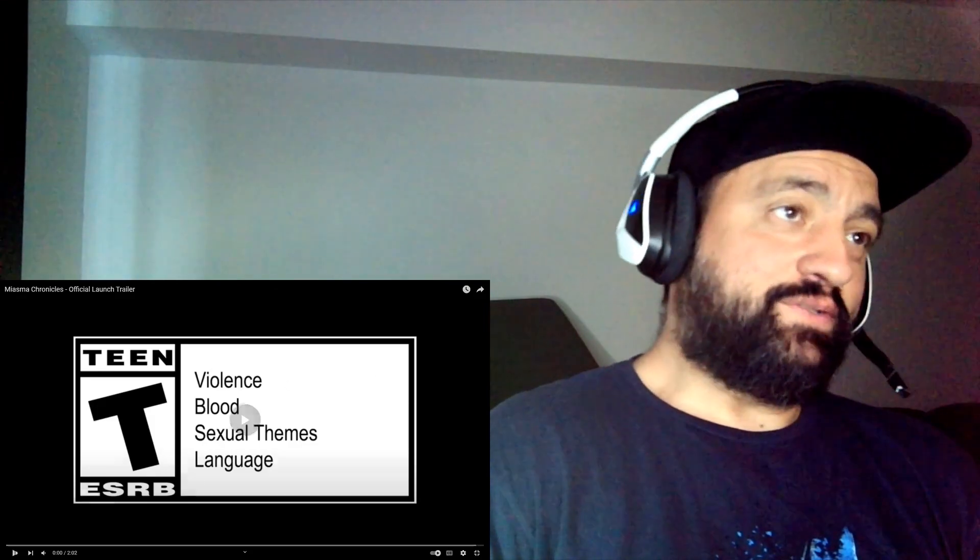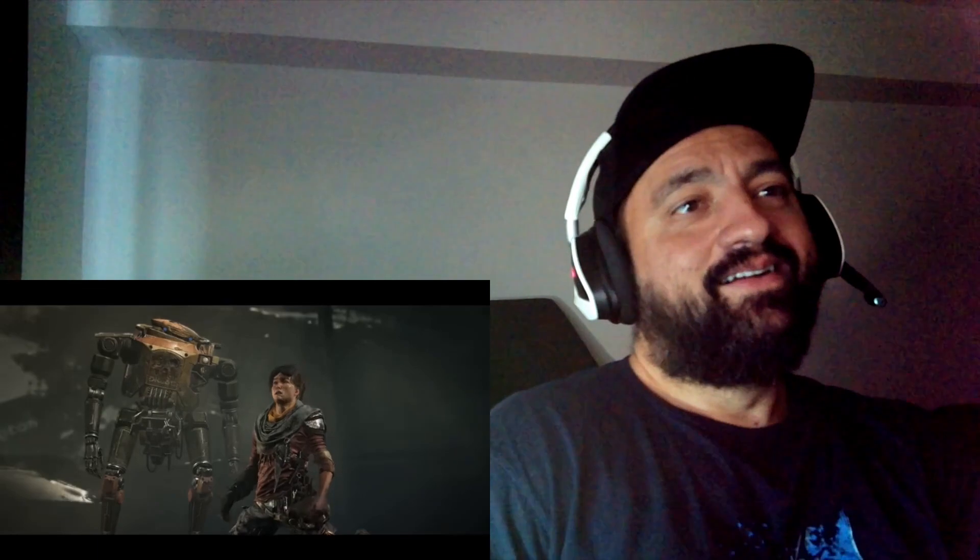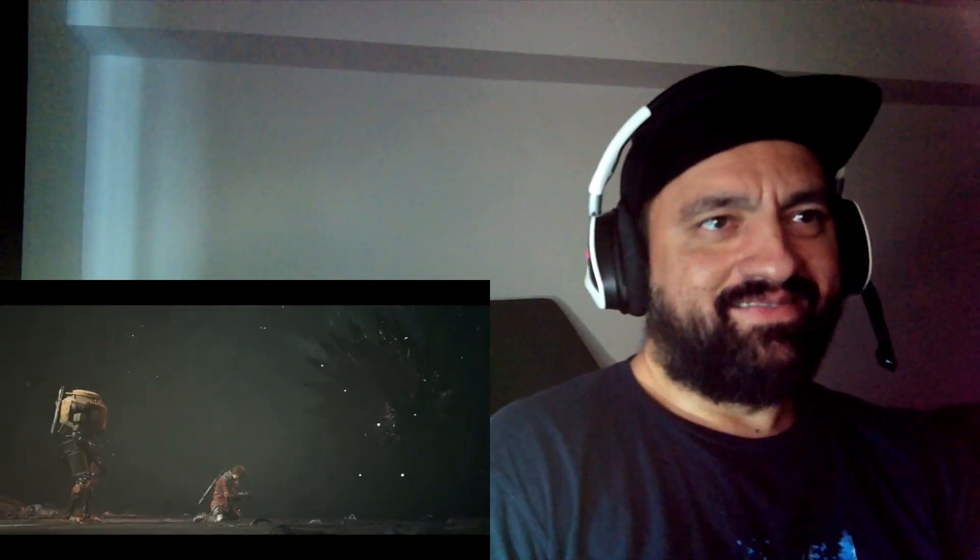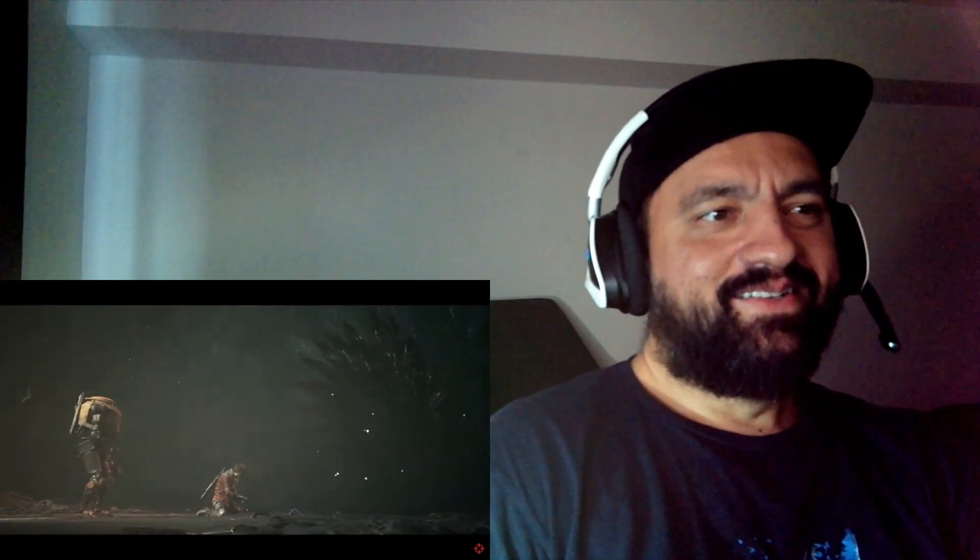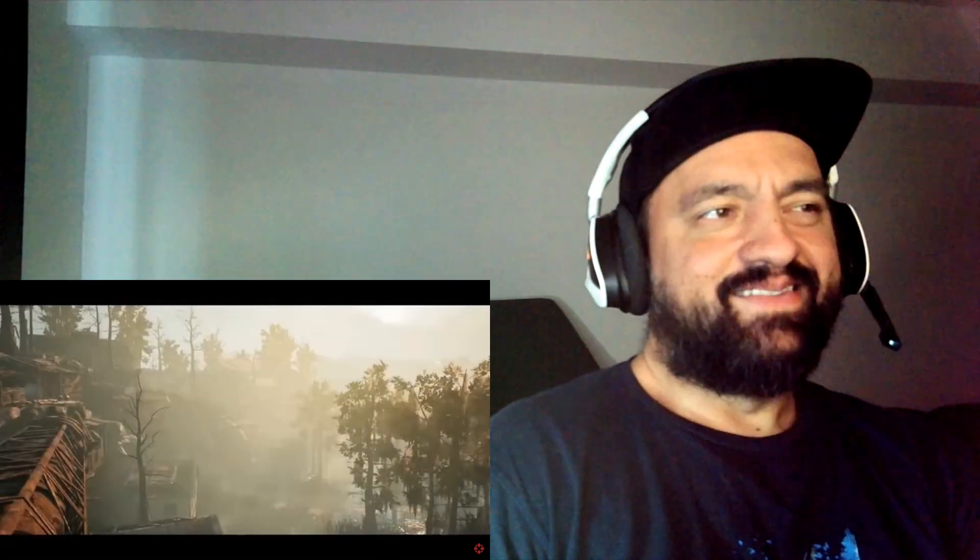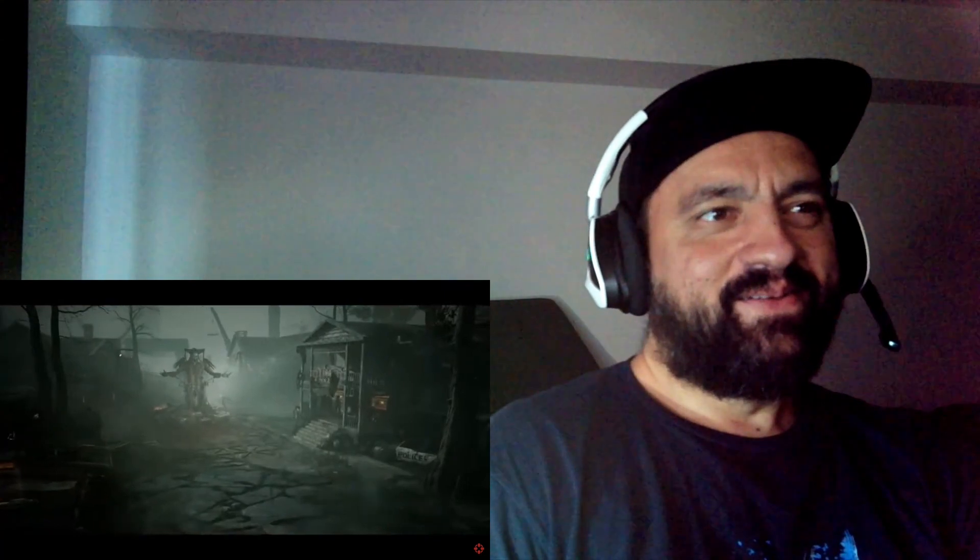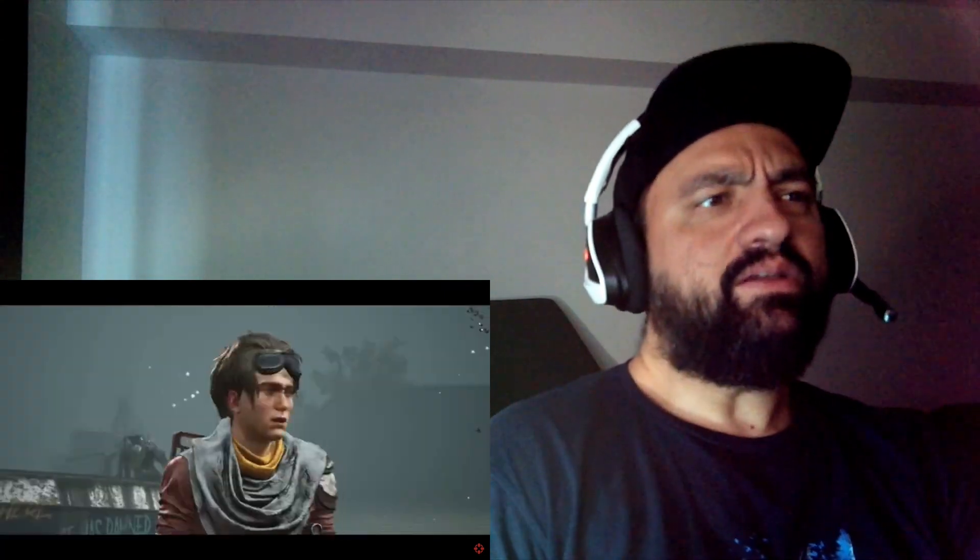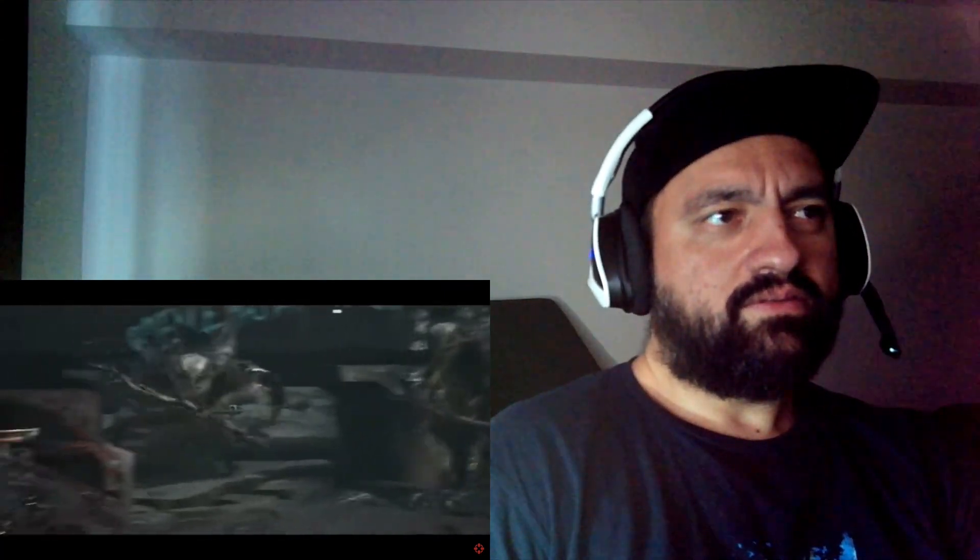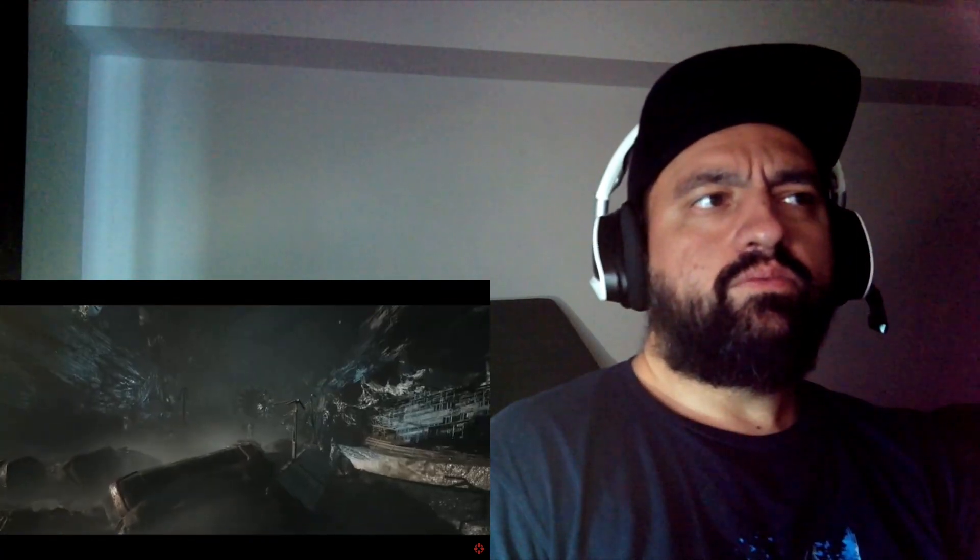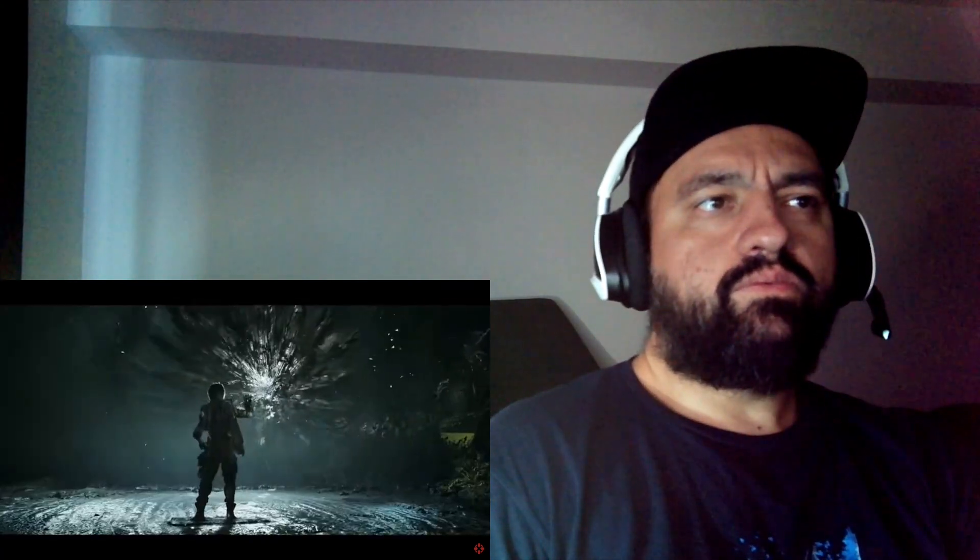Miasma Chronicles, go! It's a Pokemon. Elvis. I'm loving this already. Okay. And my mom's trapped behind a giant wall.